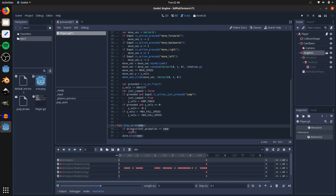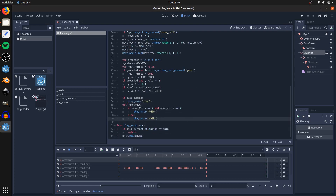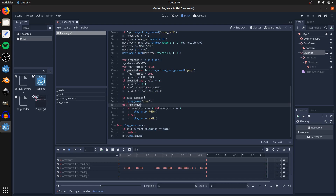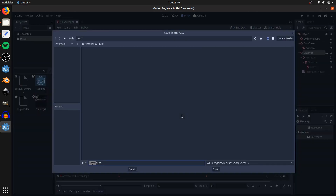We're going to make a quick play_anim function: pass in the name of the animation, and if our current animation is already that animation don't do anything, otherwise play it. Use that so: if we just jumped, play the jump animation; otherwise if we're on the ground and horizontal movement is zero, play the idle animation; otherwise play the walk animation. Then save.